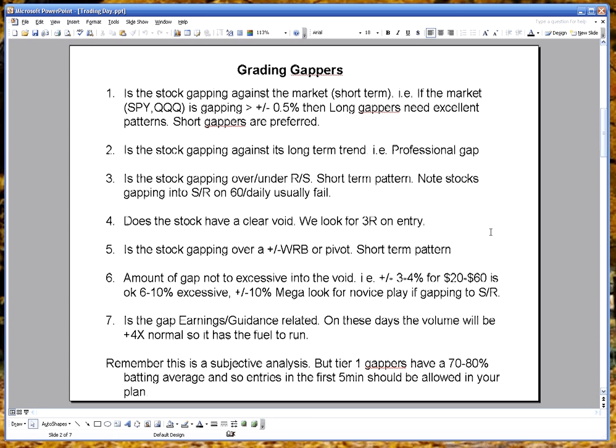In order to make that determination, I use these rules to grade my gappers and then I give them a tier from 1 to 3, where a tier 1 is an excellent gap that I have 70-80% certainty that it's going to move in a direction indicated by these rules. So here's just some rules that I use to grade the gappers.